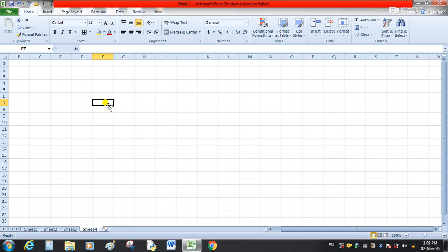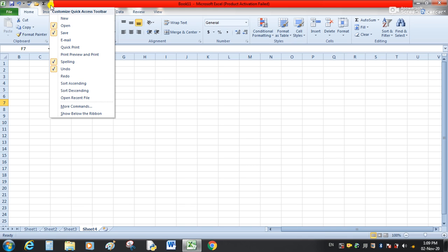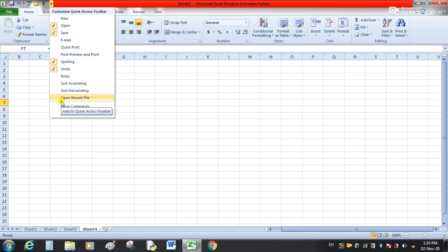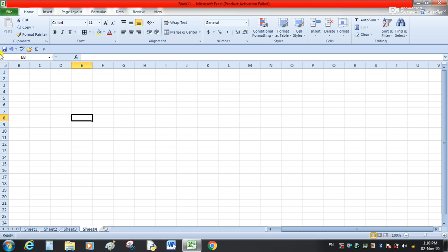Third option is the location of the Quick Access Toolbar. When we click the customize button, we have the option Show Below the Ribbon. Currently the toolbar is above the ribbon — this ribbon area includes tabs and commands. If we select Show Below the Ribbon, the toolbar's location moves to below the ribbon.